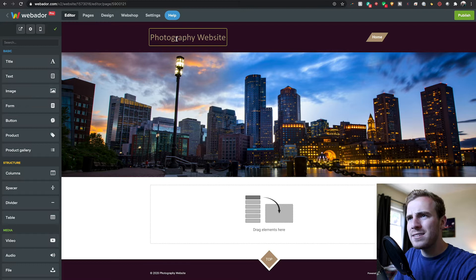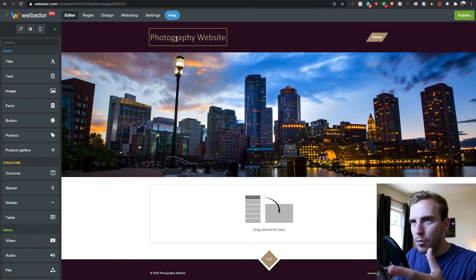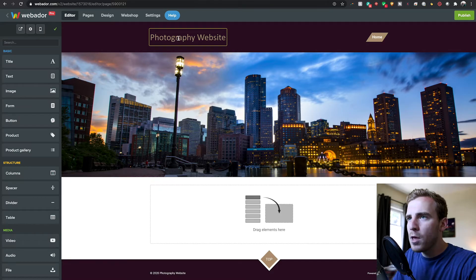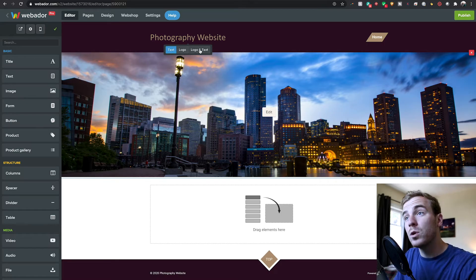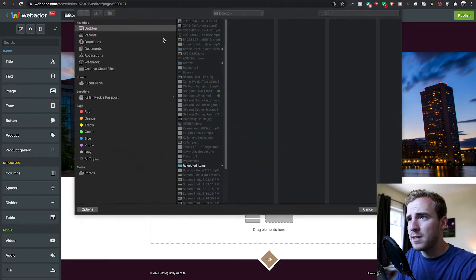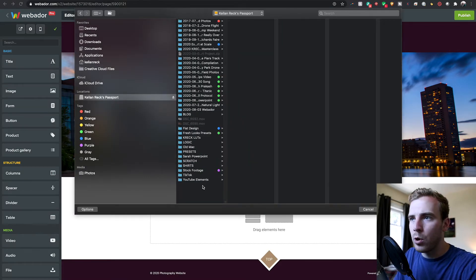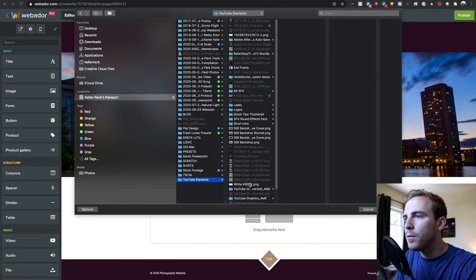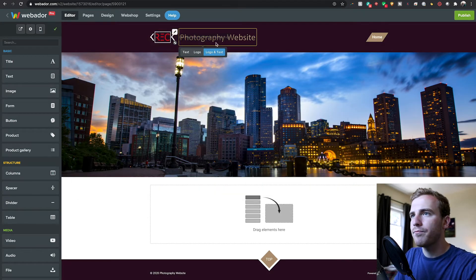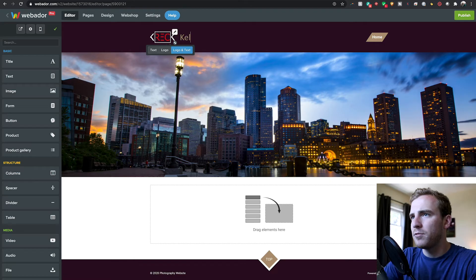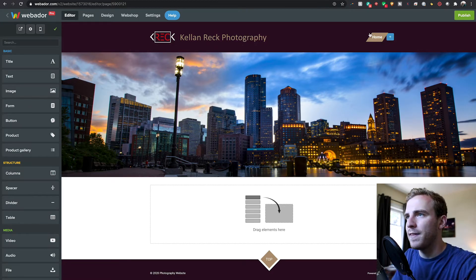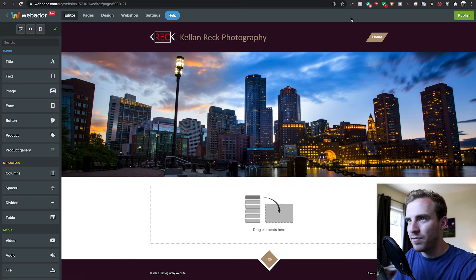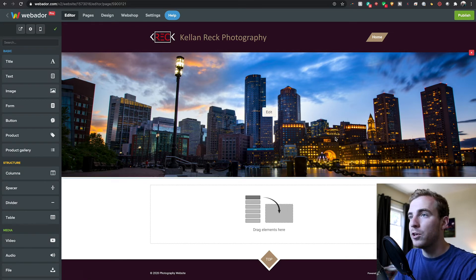Now the next thing I do is I don't really want this to be called photography website on the website. That was just my name and convention so I know what my website was here. I am actually going to click on this at the top and you can change it from a text to a logo. I'm going to go with actually logo and text. If I double tap on this, I can go in and upload my own logo, which I do have already built. I'm going to change this website name to Kellen Reck photography.